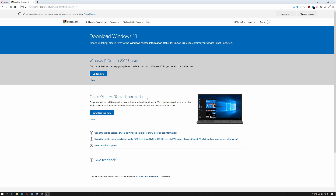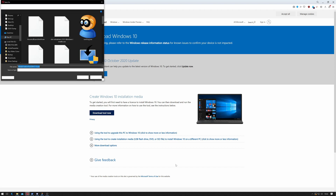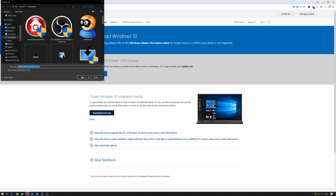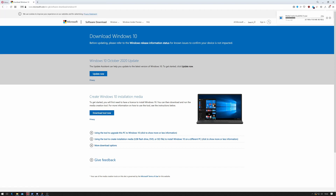Once on this page you've got two options: you've got 'Update Now' which will update the current system — that's not what we're interested in — and you can download the 'Create Windows 10 Media Tool', so we'll download the tool now by clicking on that, and we can click on Save.